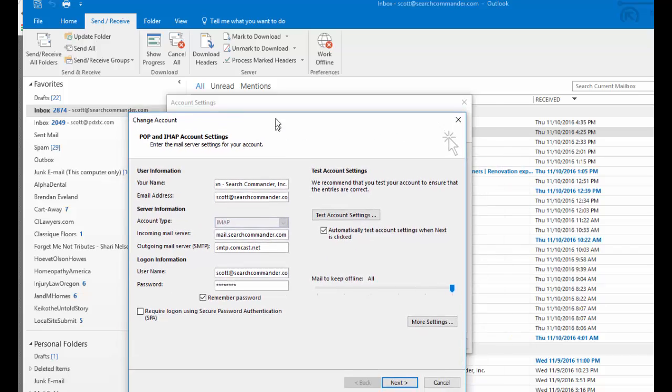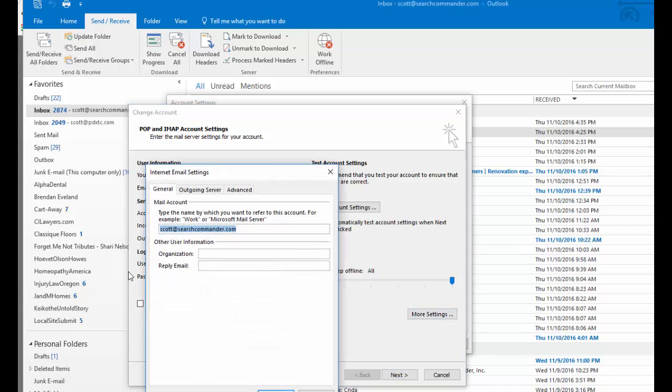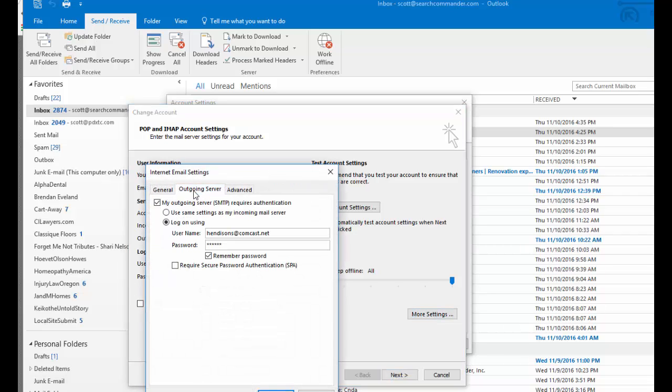Now that's not the only change you need to make. You do have to go in one more place over here in more settings and on the outgoing server tab. Most likely the box is checked that says use the same settings as my incoming server and that's how things work when you're not on a spam folder.